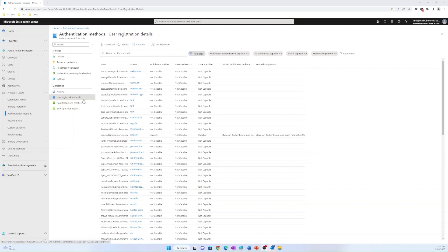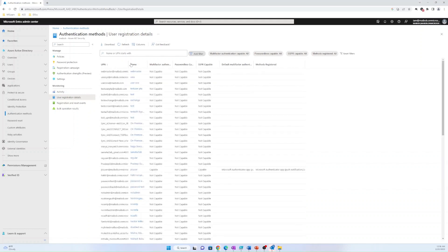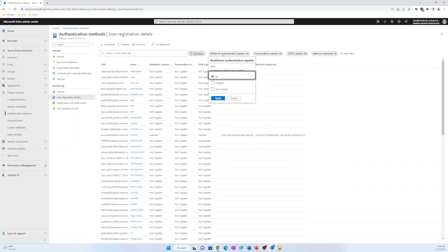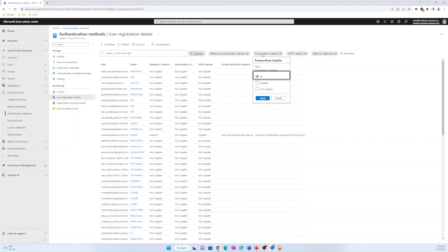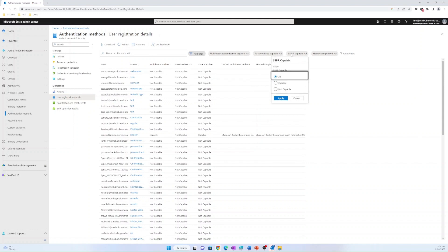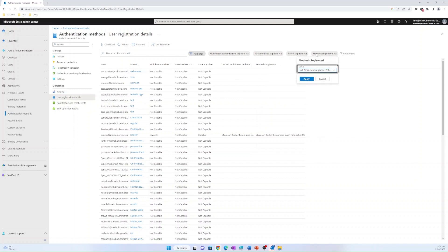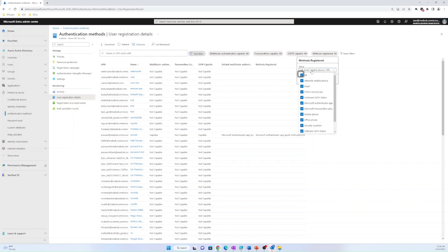The user registration details report shows the following information for each user: user principal name, name of the user, MFA capable, passwordless capable, SSPR capable, and registered or enabled methods. Registered methods can be any one, a combination, or all of these methods.